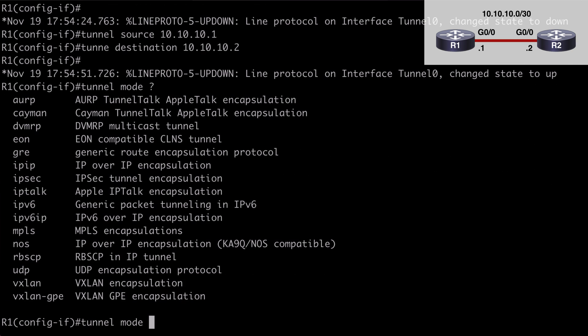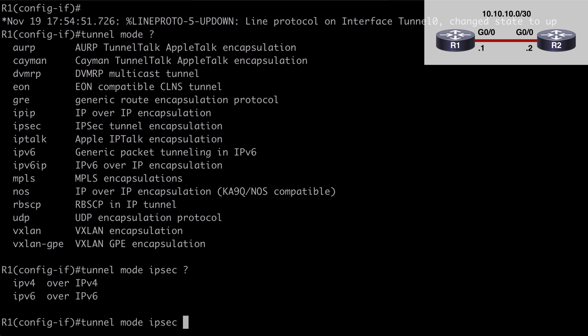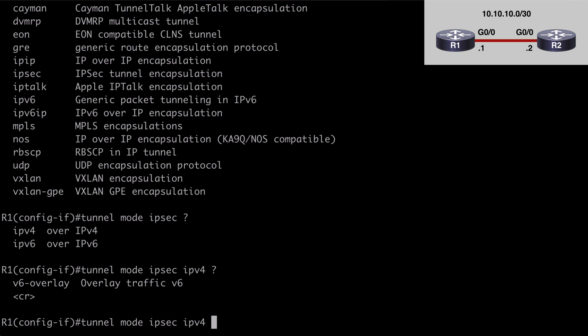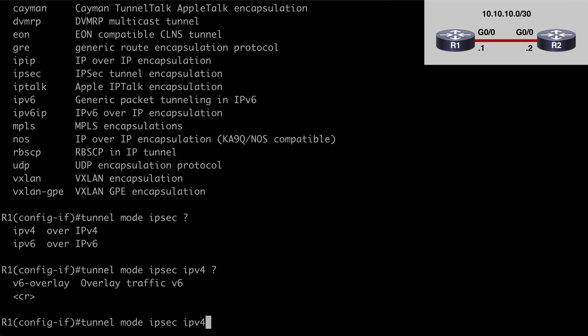And if we look at contextual help, you'll see some familiar options under there. If we were creating a normal GRE tunnel, if you're familiar with that, this is where we would typically set that to GRE mode. In this case, we want to say ipsec. And contextual help indicates that we need to specify IP version 4 or IP version 6. Of course, in our case, we're using IP version 4. And finally, I'll hit enter.